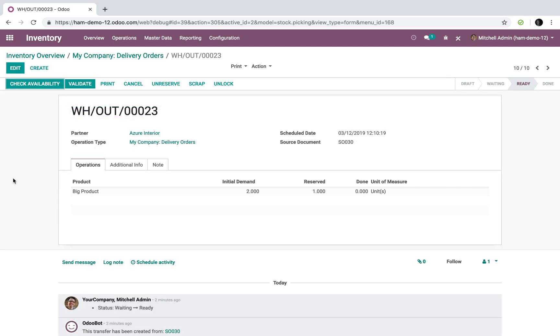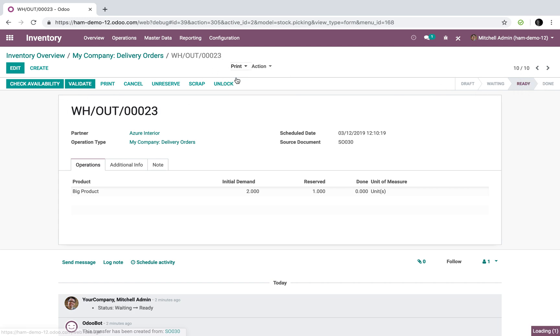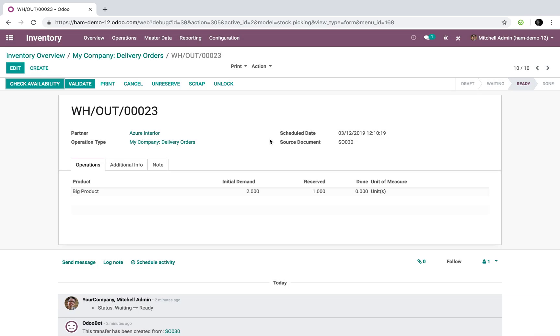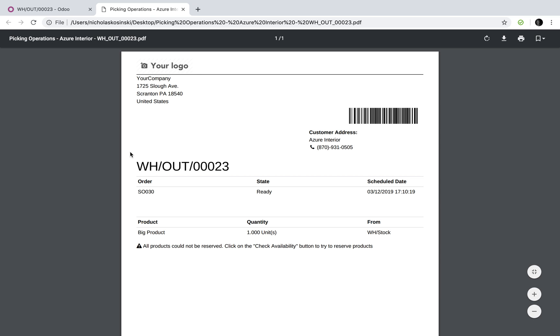When they go down here you'll see the big product, initial demand is two, we have one quantity reserved right now ready to go out the door, and you'll see it's ready to ship and the next logical step is to validate. They'll be able to go print their picking just like that.